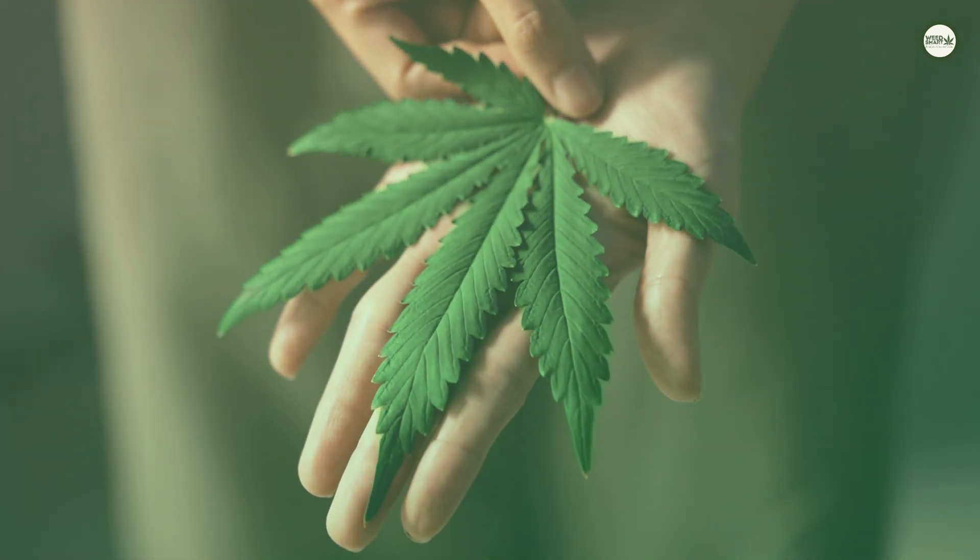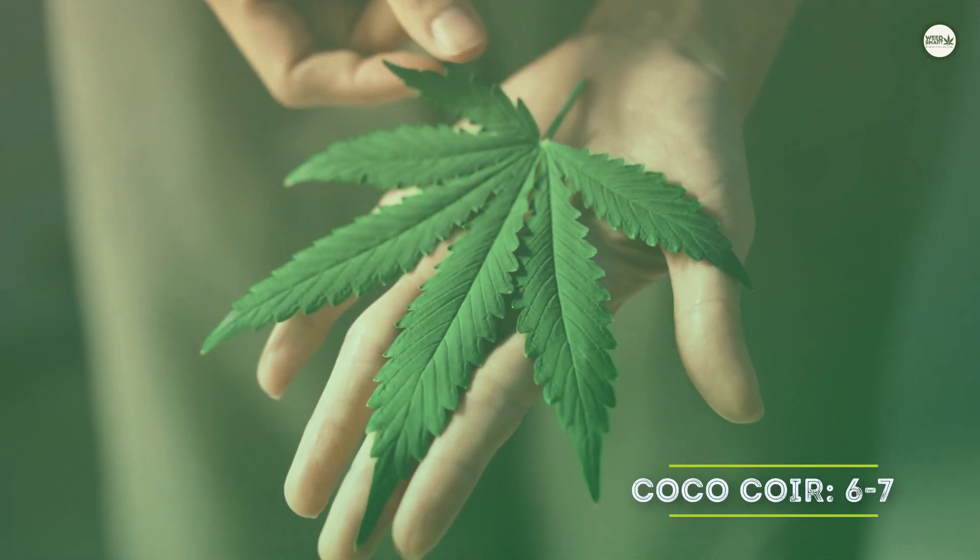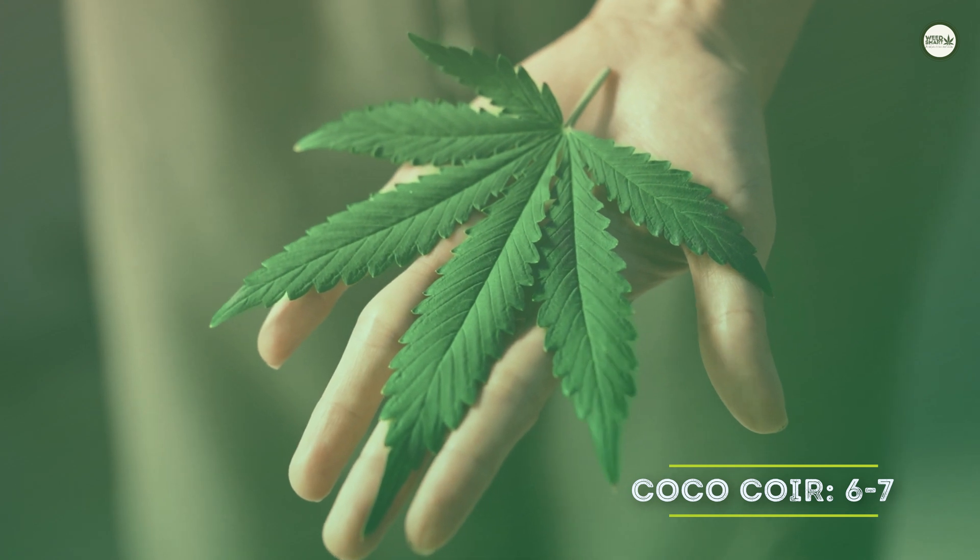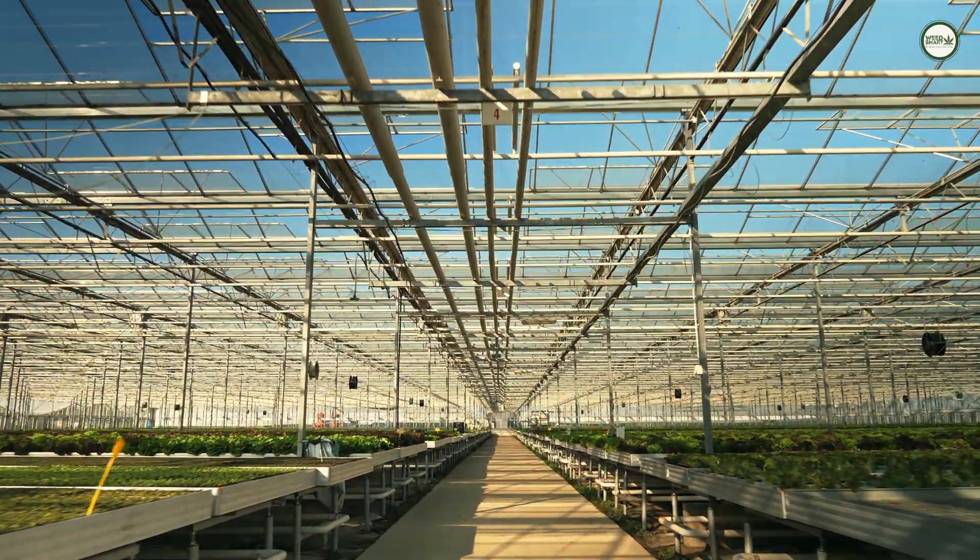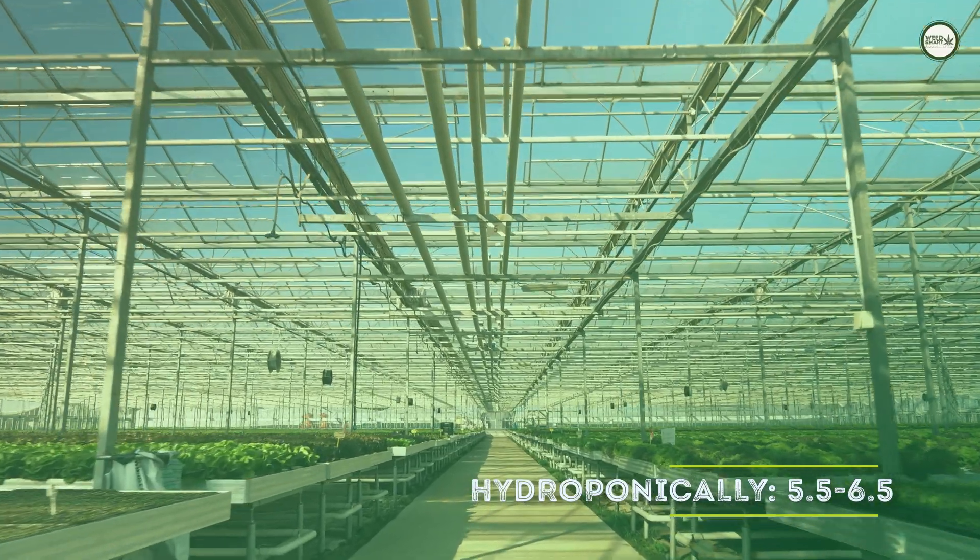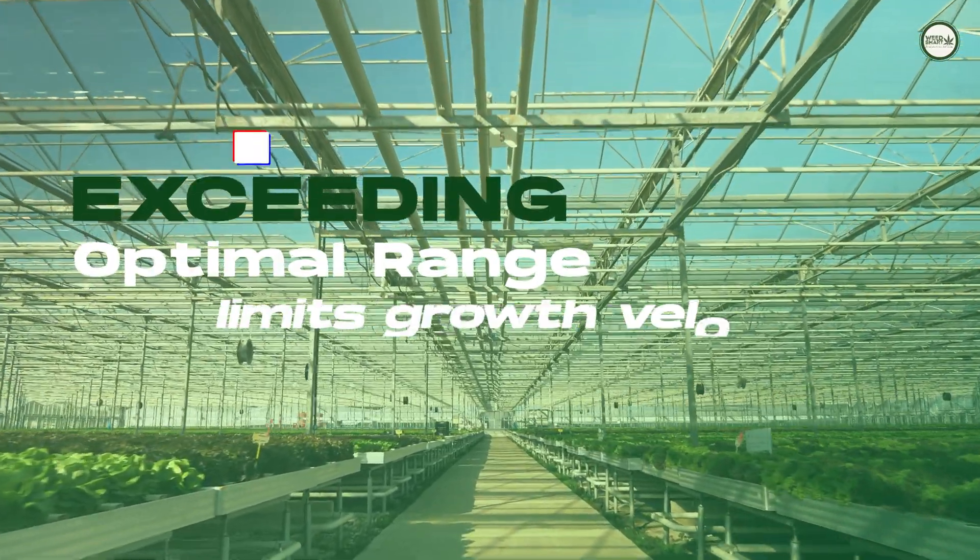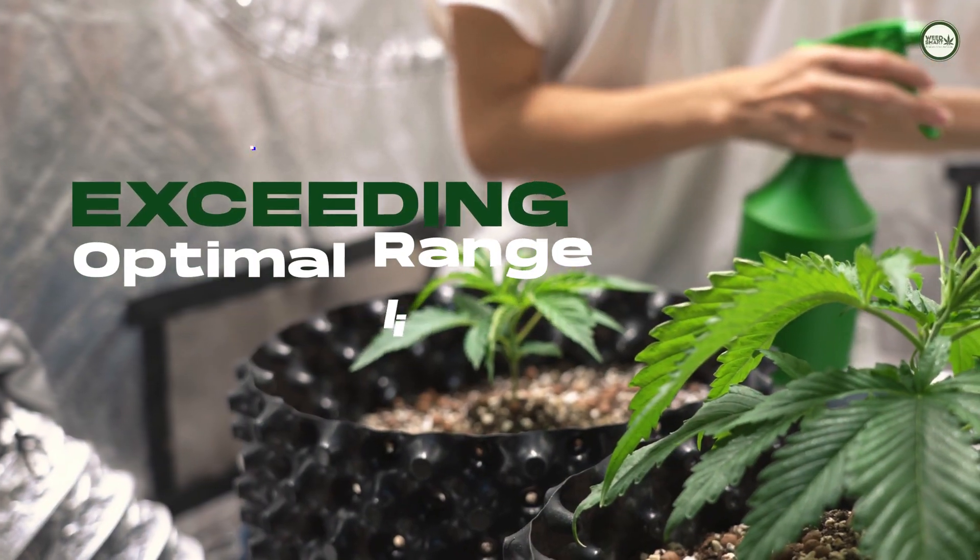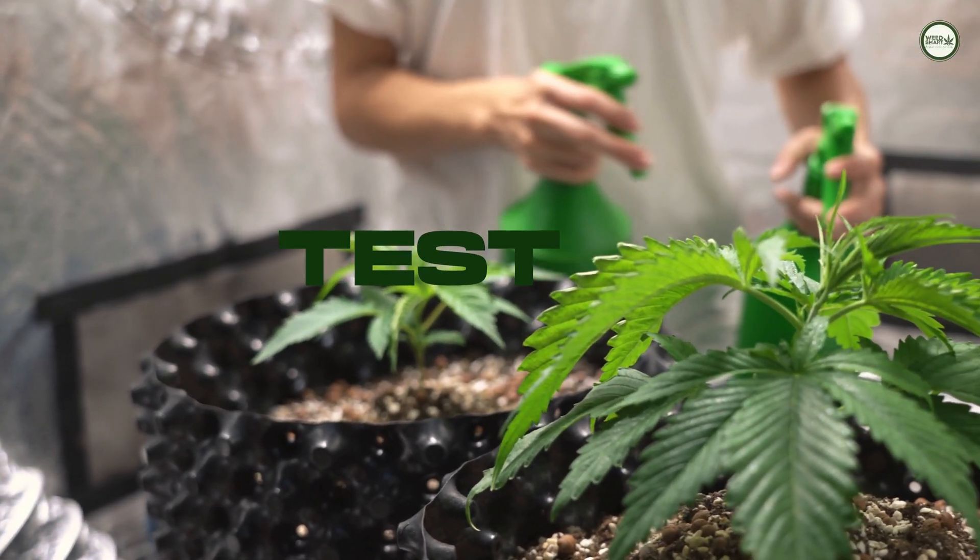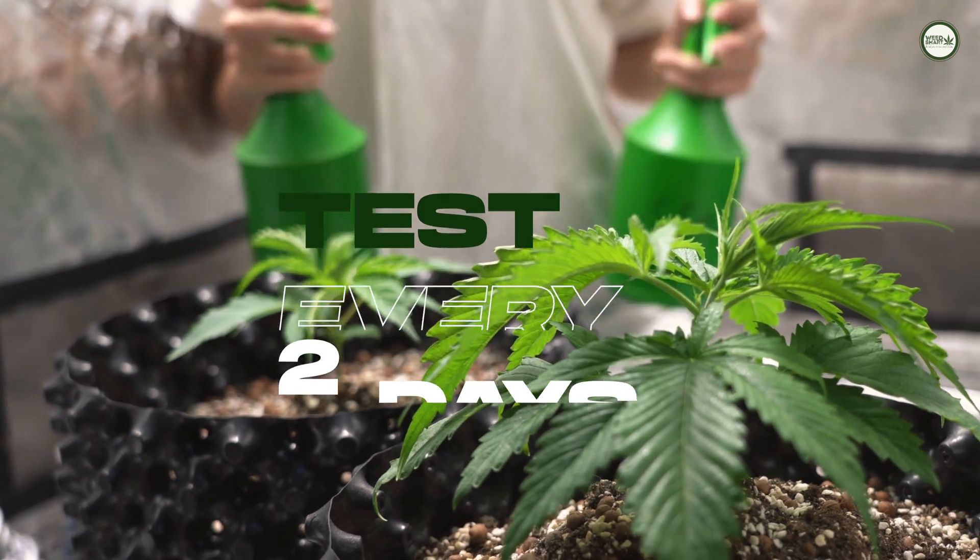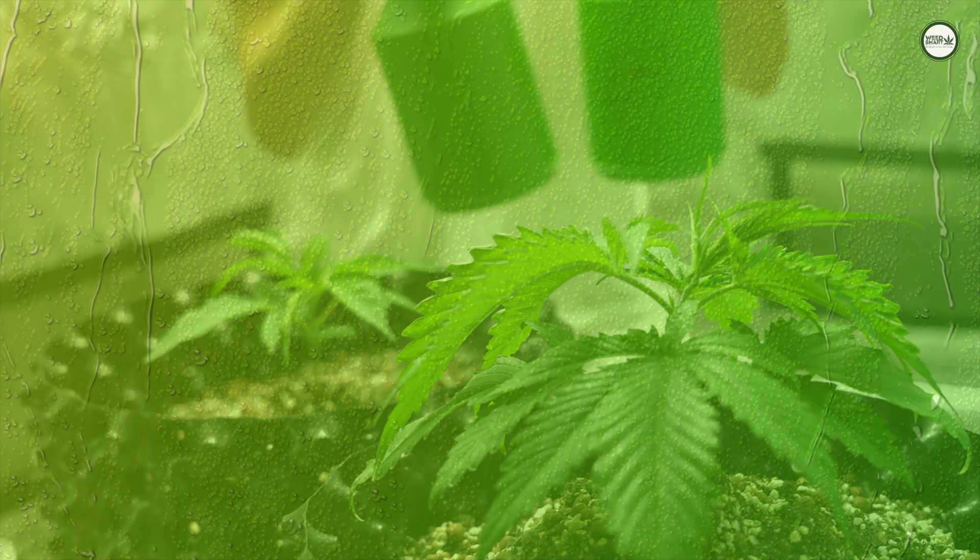If you grow hydroponically, you should aim for 5.5 to 6.5. pH levels outside the optimal range will limit the growth velocity. Cultivators should test pH levels every two days and adjust the pH as needed to maintain optimum pH levels.